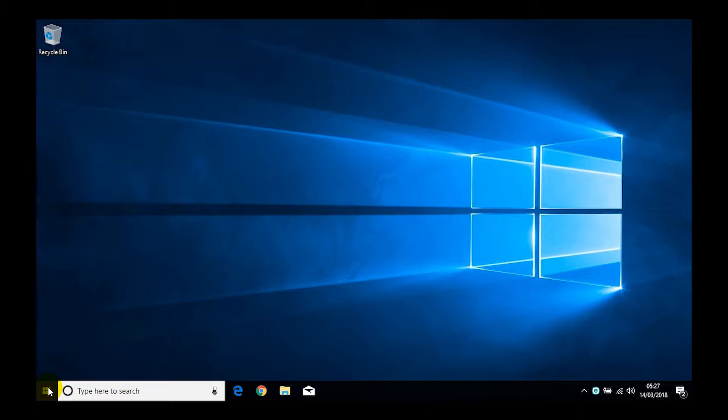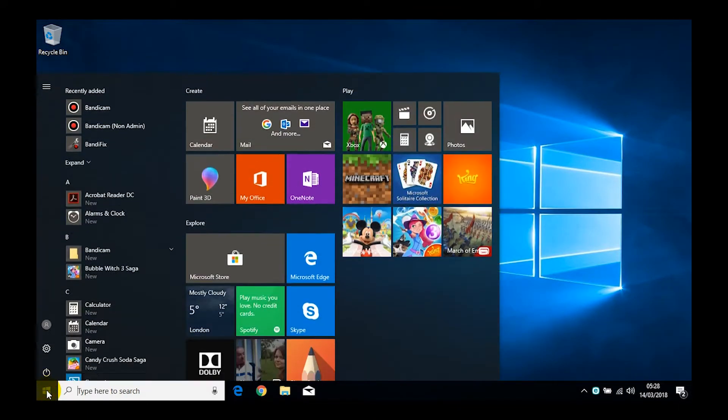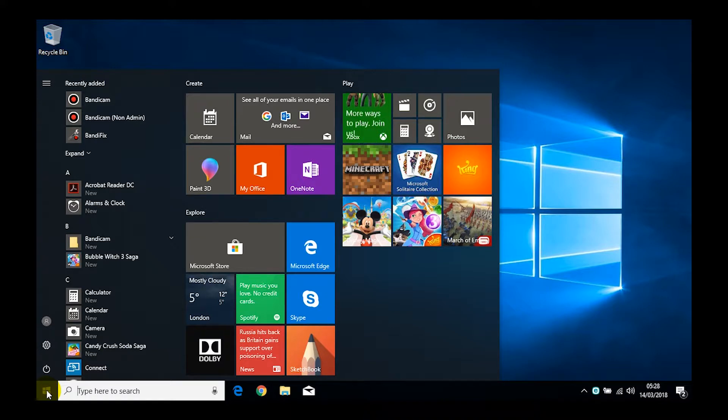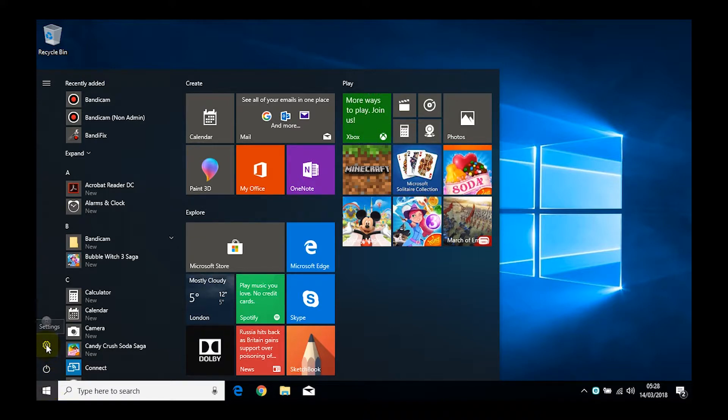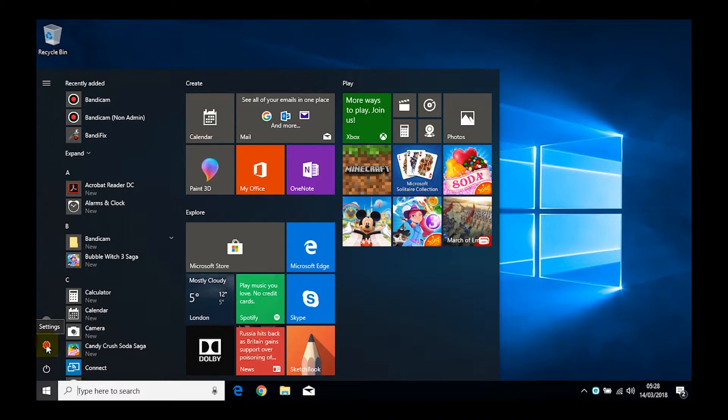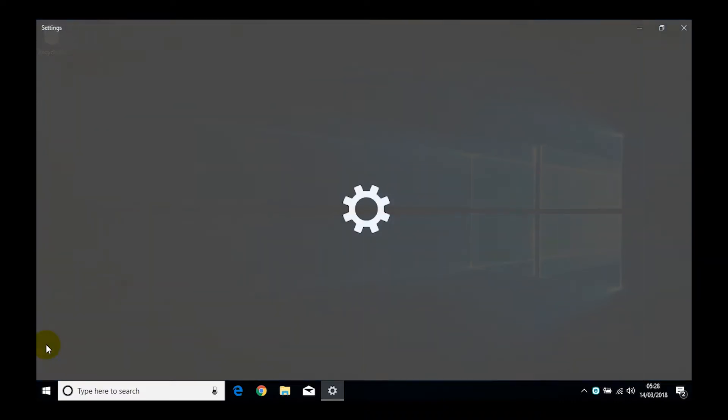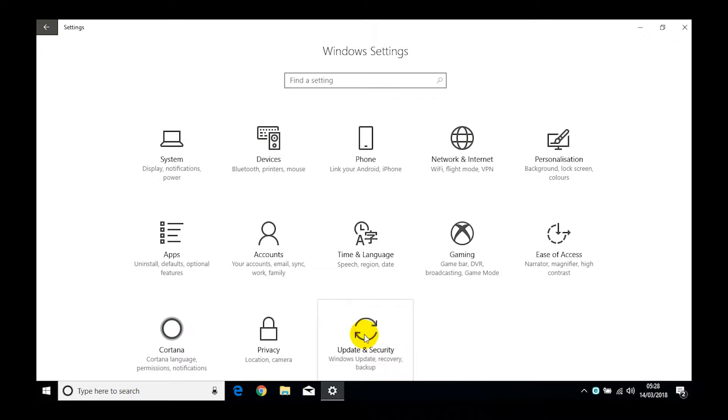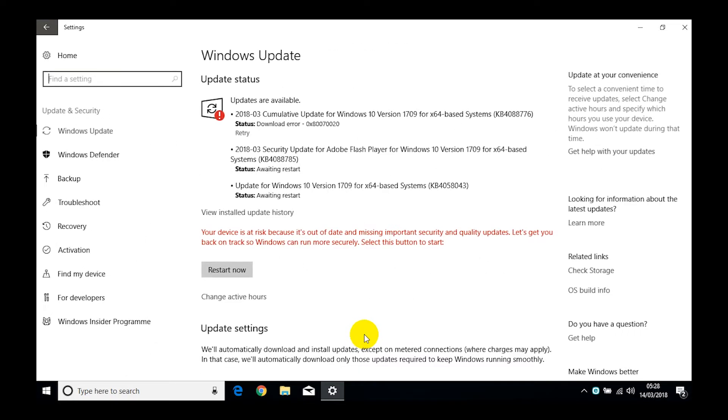We get to that by first of all pressing on the start button. We then want to click on the settings icon, which is this cog looking item here. And then we want to choose the last item in the list, which is Update and Security.